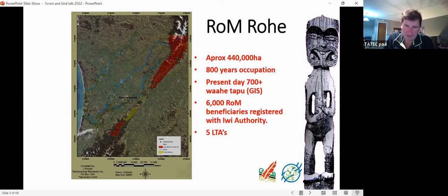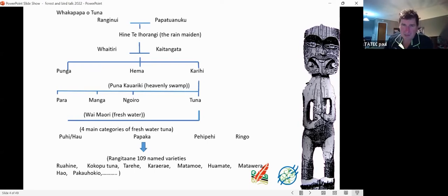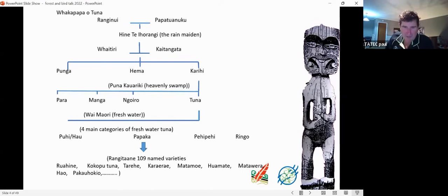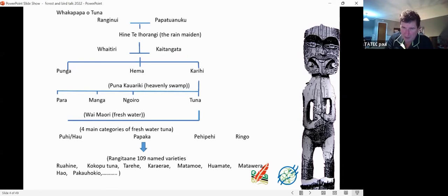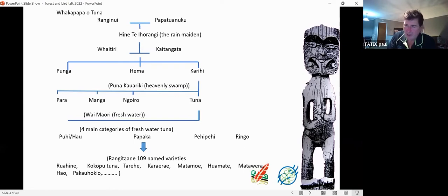From Ranginui and Papatūānuku down to Tuna — the eels migrated from the Puna Kauariki, a heavenly swamp, to Wai Māori (freshwater on our earthly realm) when the swamps in heaven were drying up. Those are the four main categories of freshwater tuna known, and from that Rangitāne have 109 named varieties. That's the foundation for why we're doing a stock assessment and research in this space.